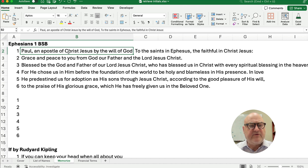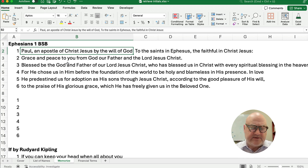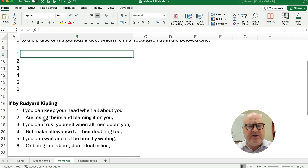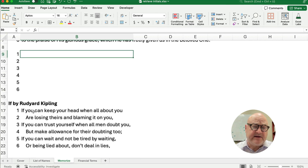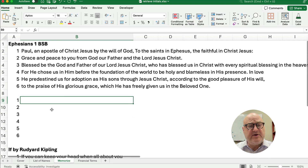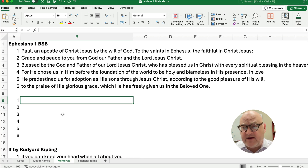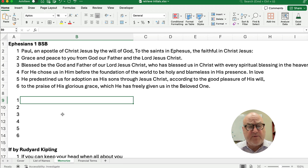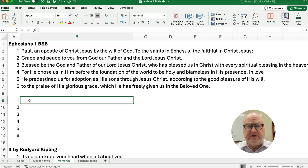So 'Paul, an apostle of Christ Jesus' becomes P-A-A-O-C-J, and that way I have a mnemonic device to try to remember what the verse says. You can do the same thing if you're trying to memorize a poem or whatever. All the other videos like this use Visual Basic or they use long, complicated formulas, which kind of defeats the purpose of trying to get something quickly.